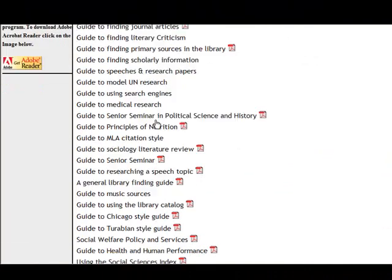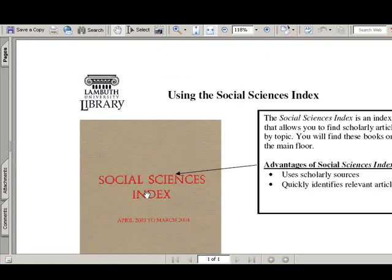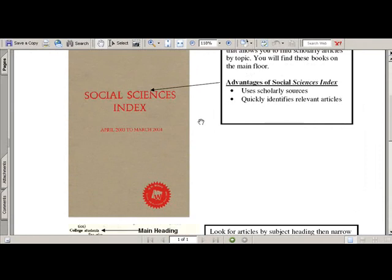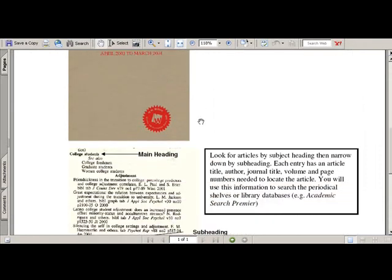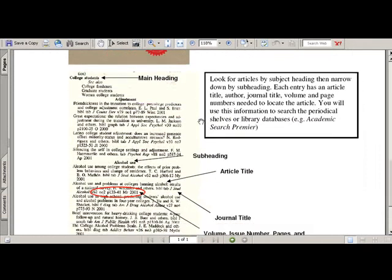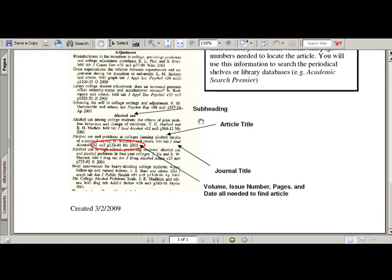Another thing you'll want to consider looking at is the Social Sciences Index. It is a very useful tool because it allows you to look for articles by subject, and it helps you refine your subject headings. For instance, there's a broad heading for college students, and underneath that there are subdivisions such as alcohol, which lists all the articles that talk specifically about college students and alcohol. So you can use these subject headings to create a more refined and better search.